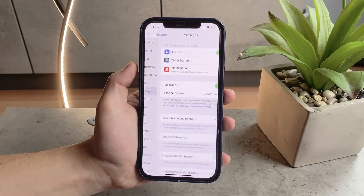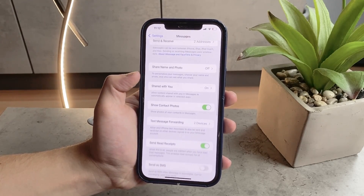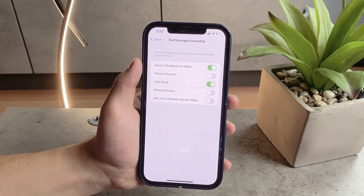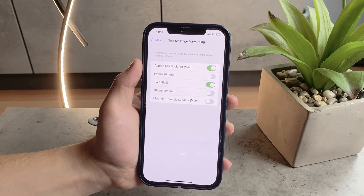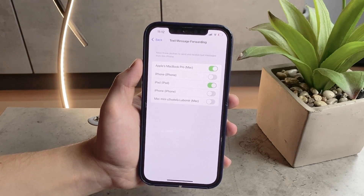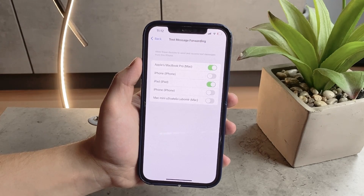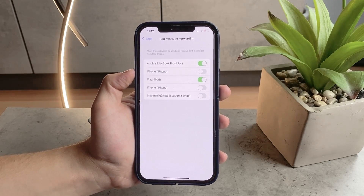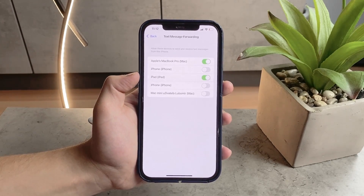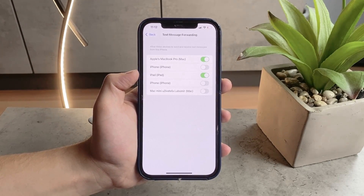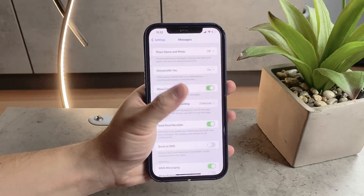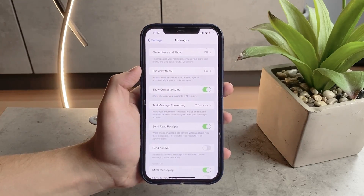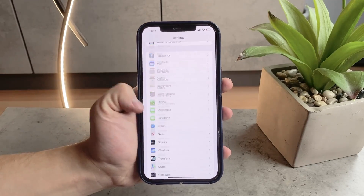Some people say you should also make sure Text Message Forwarding has the Apple Watch included in the list of devices. However, that doesn't apply to the Apple Watch — if you go there, you'll see iPhones, iPads, MacBooks and Macs, but the Apple Watch doesn't belong to this list. The Apple Watch is paired to one specific device, and it should automatically sync text messages, so this is not something you can modify in that section.